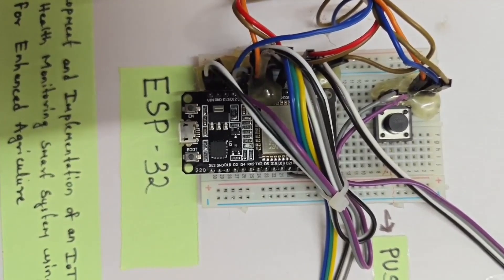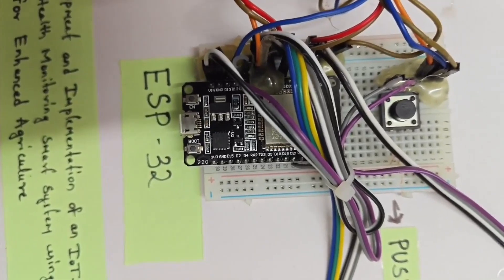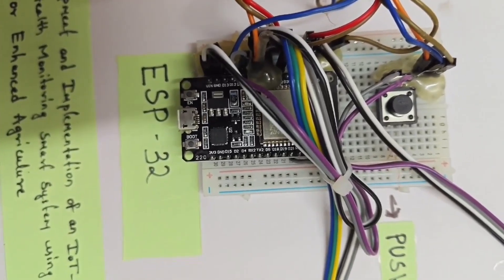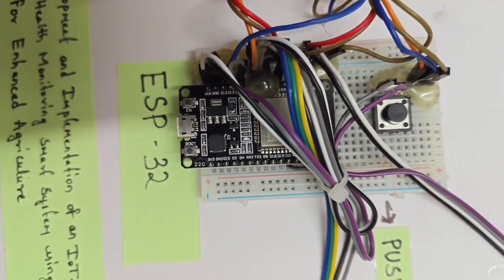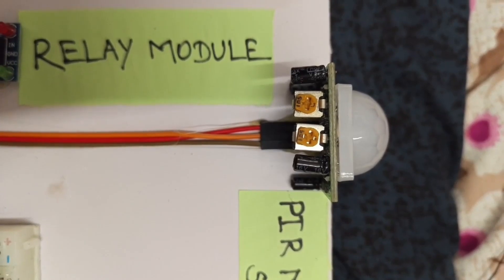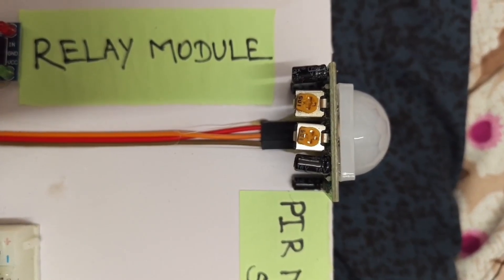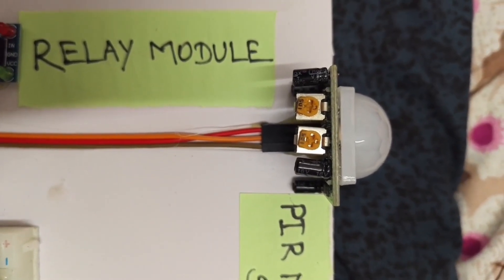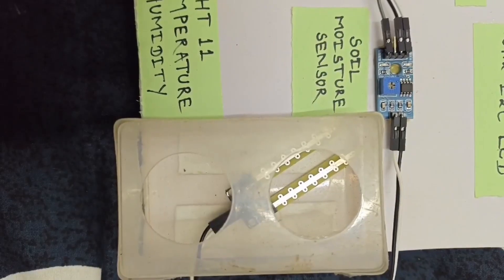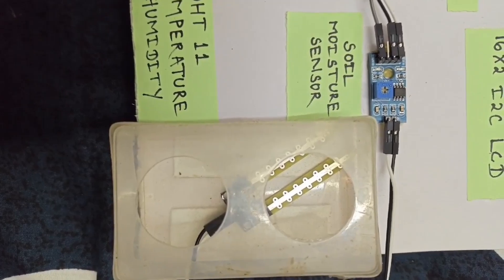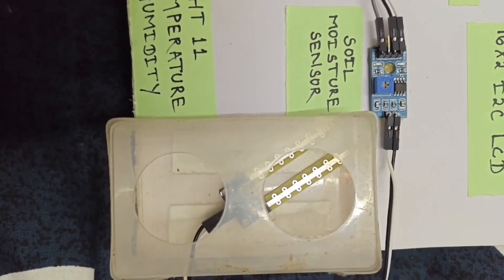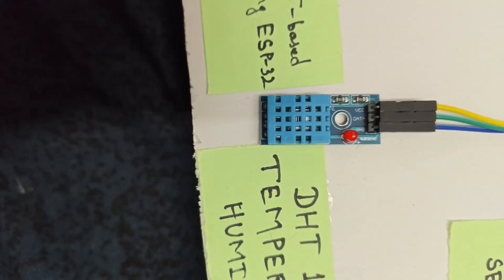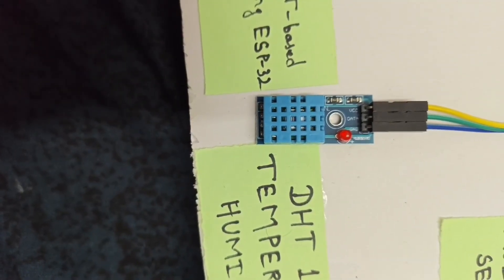ESP32, the heart of our system, responsible for connecting all the sensors and enabling IoT functionality. PIR Motion Sensor, for detecting movement near the plants. Soil Moisture Sensor, to check the soil's moisture levels and alert us when watering is needed. DHT11 Temperature and Humidity Sensor, to monitor the environment's temperature and humidity.